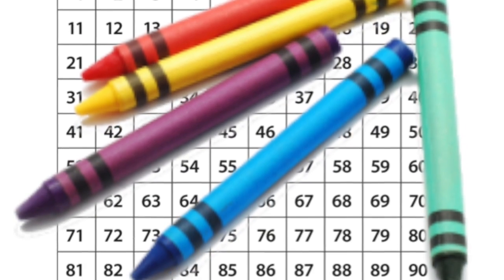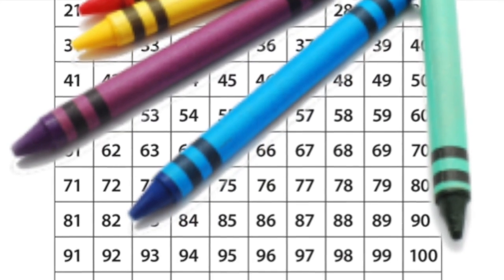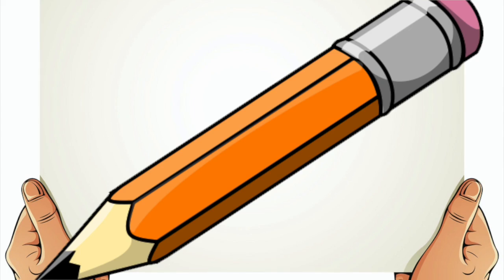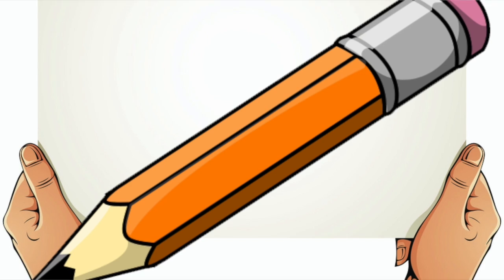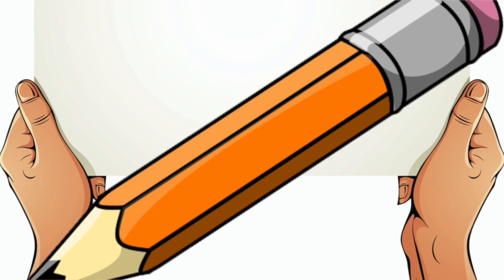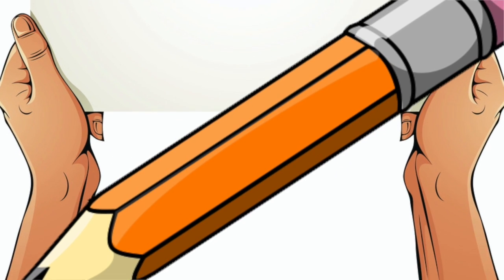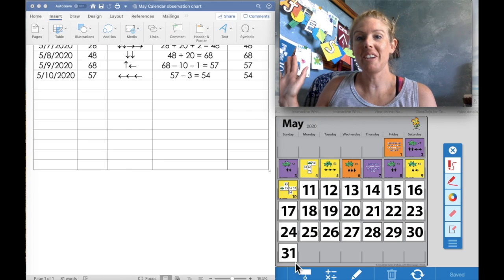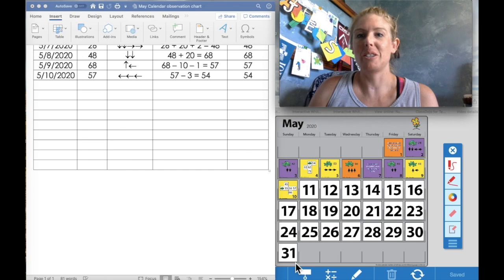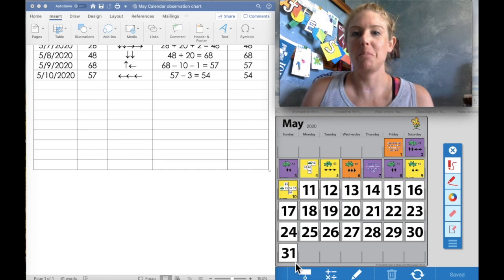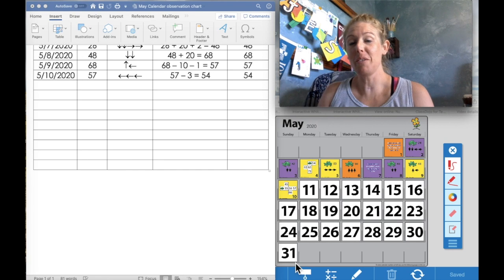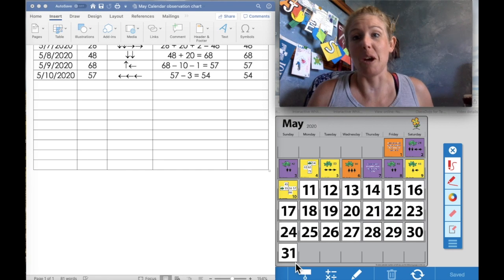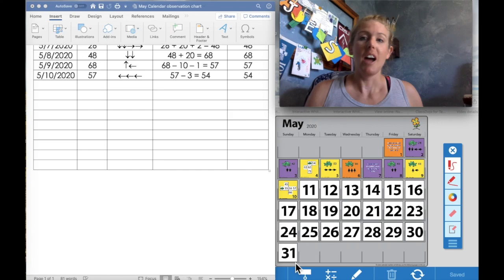Remember to have your 120 chart with colors and pencil and paper to follow along. Good morning, first graders! Miss Gansko here for another day of Number Corner.